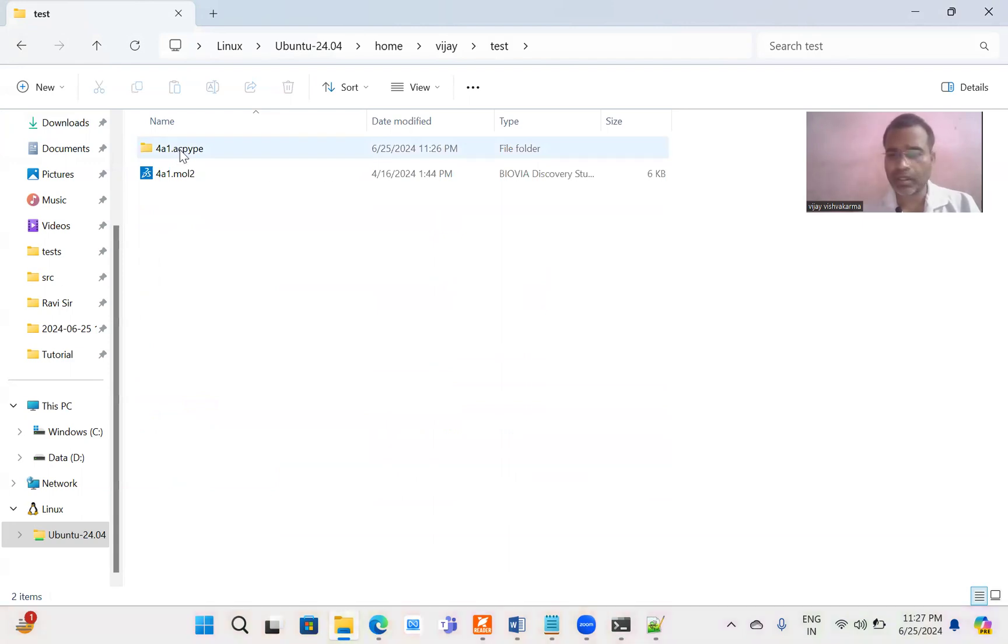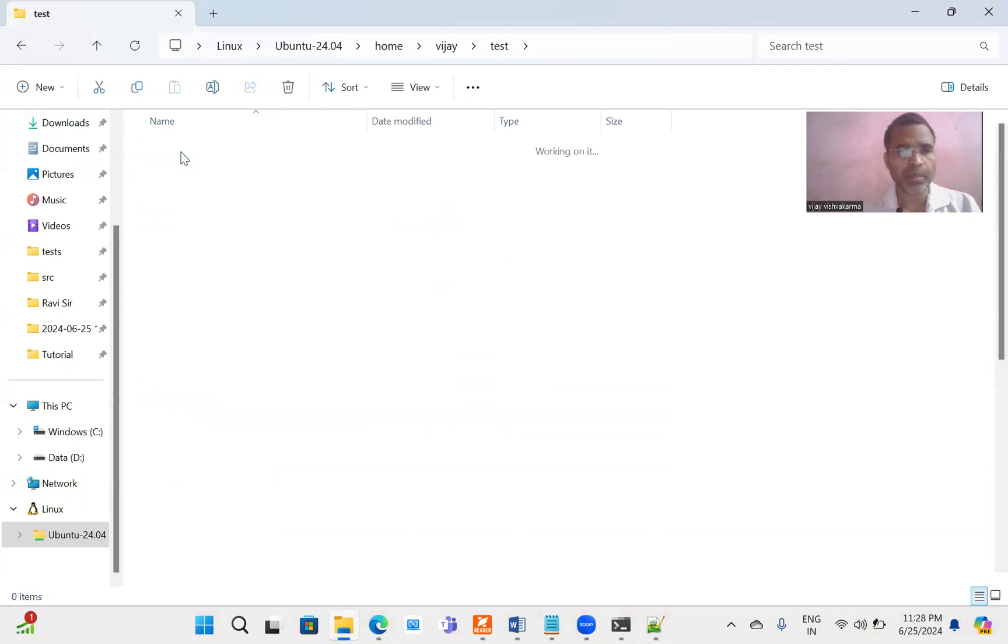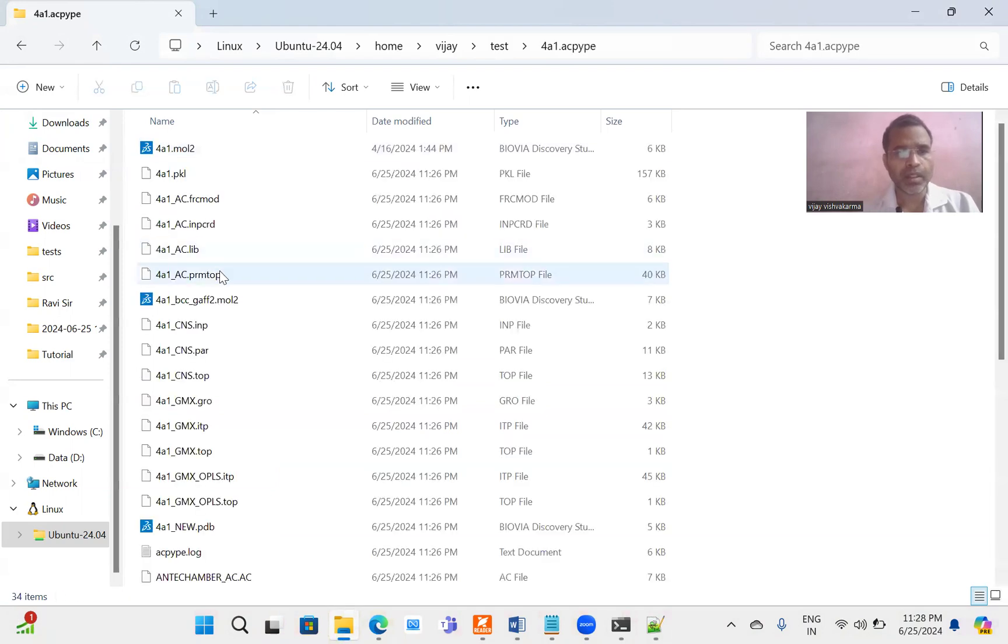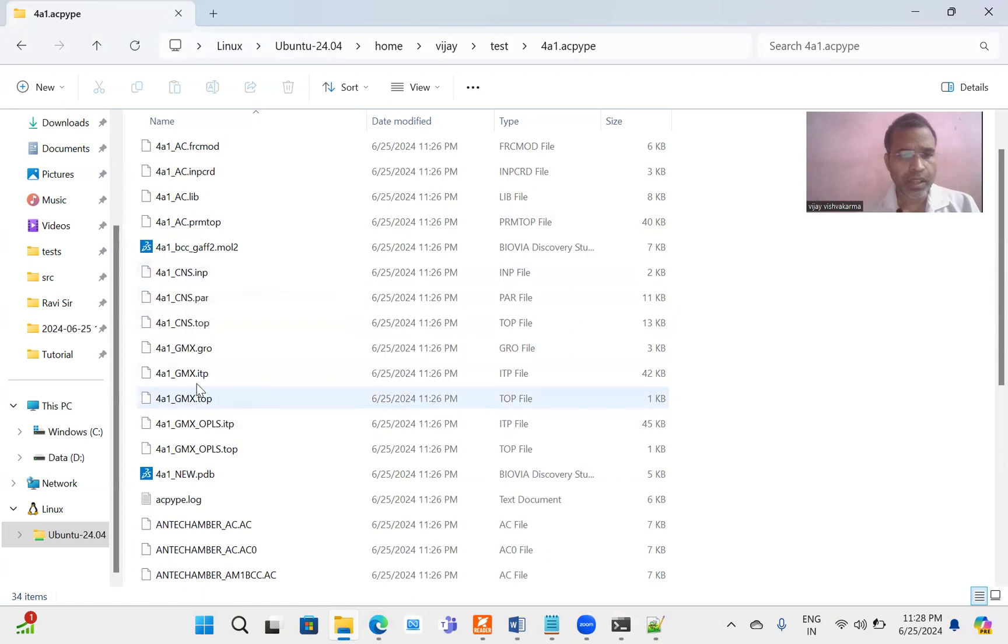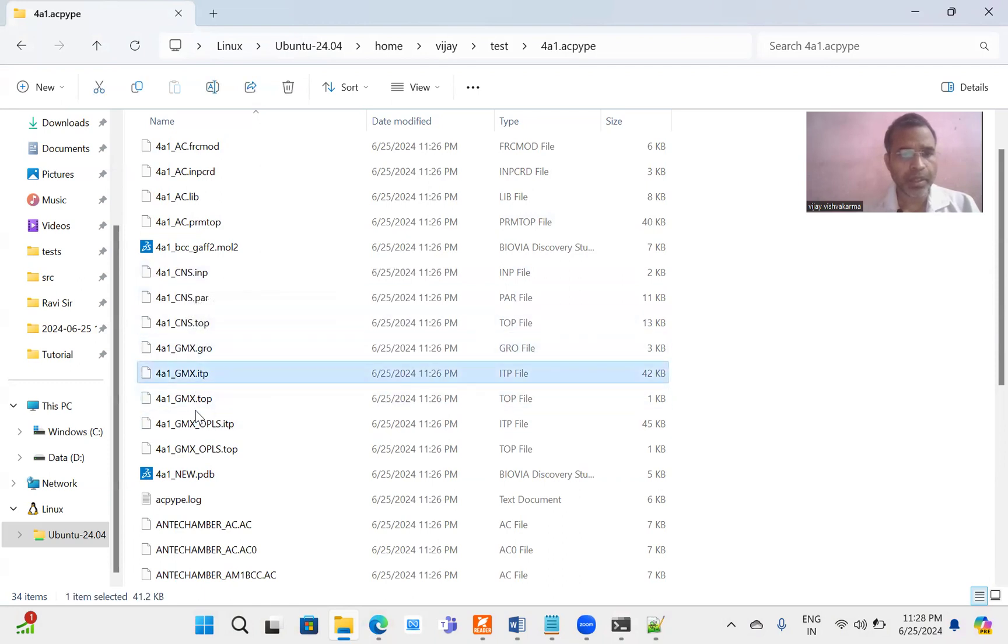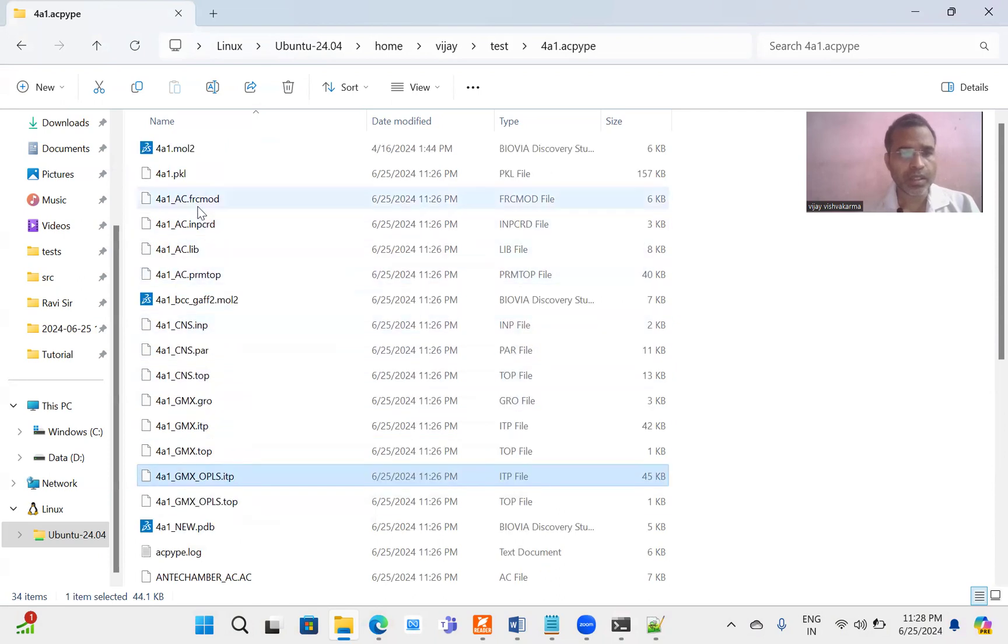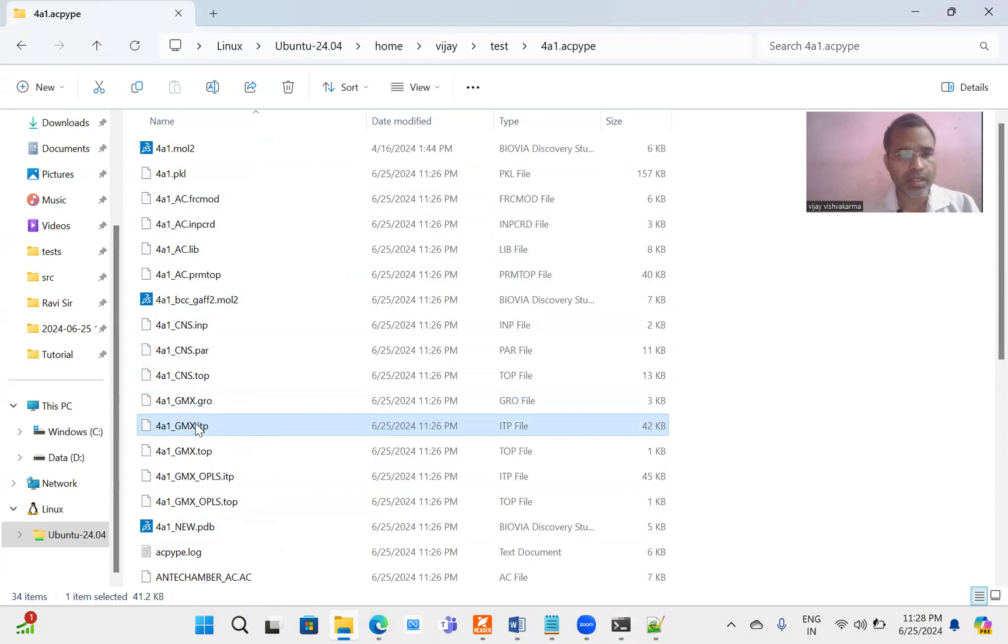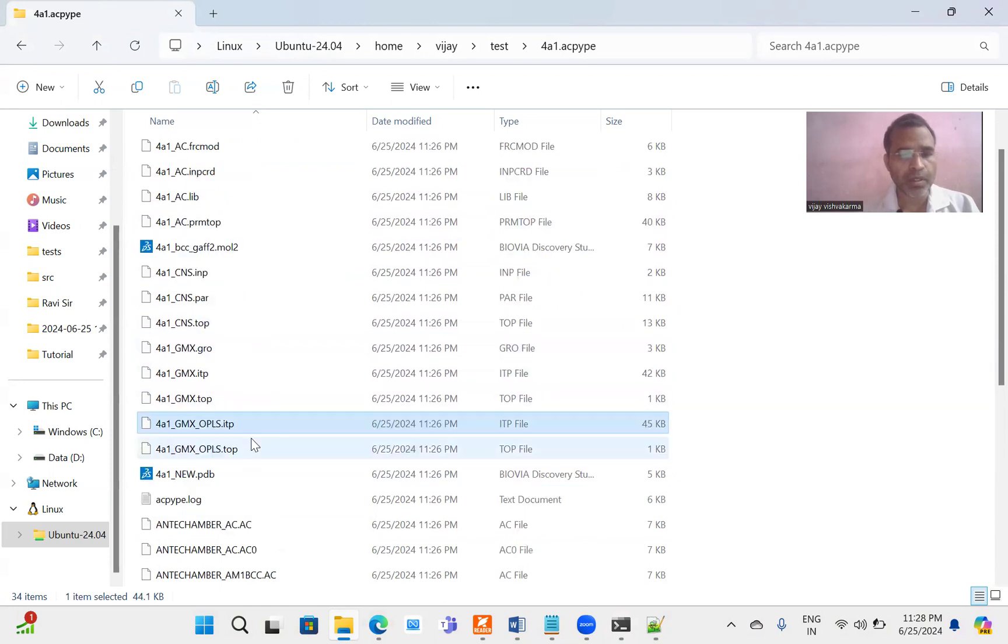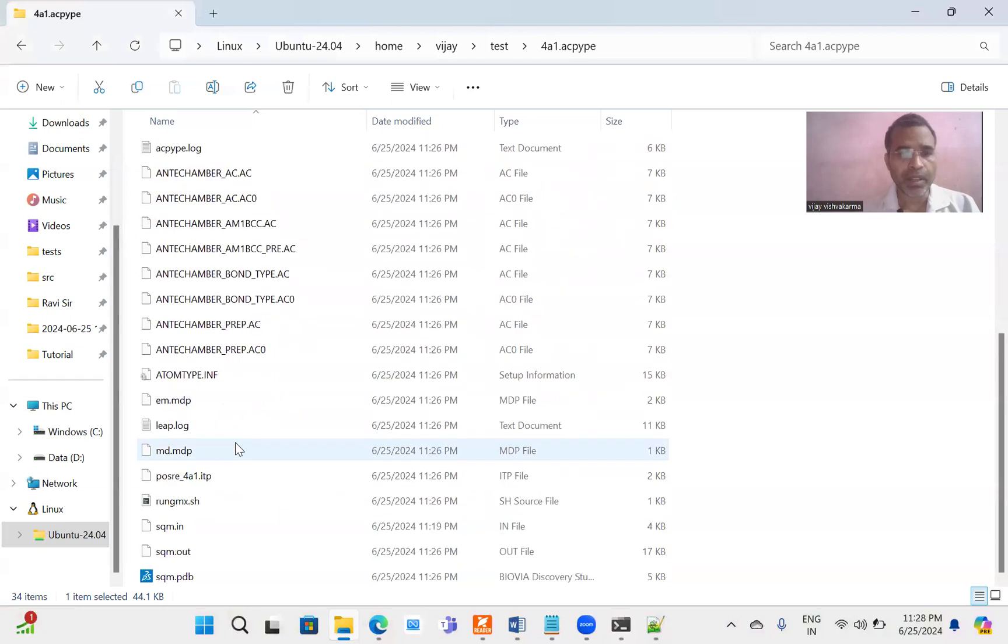Just open this folder. You get a folder name, your ligand molecule name and extension .acpype. Now you can see here the CNS, GMX, GRO, TOP, ITP and OPLSAA. Also OPLSAA force field files have been generated. You can see these files are used in Amber, these are used in GROMACS, these are used in CHARMM, this is used in OPLS. Approximately all force field compatible files are generated.